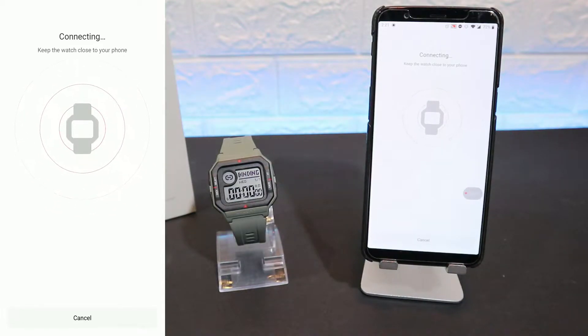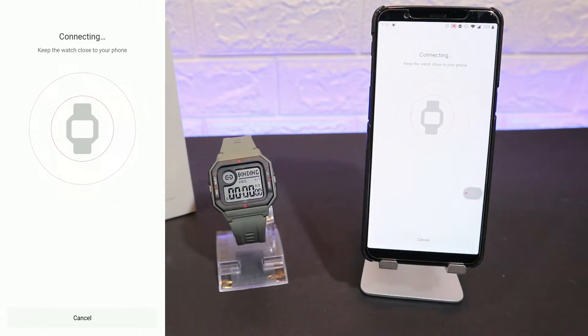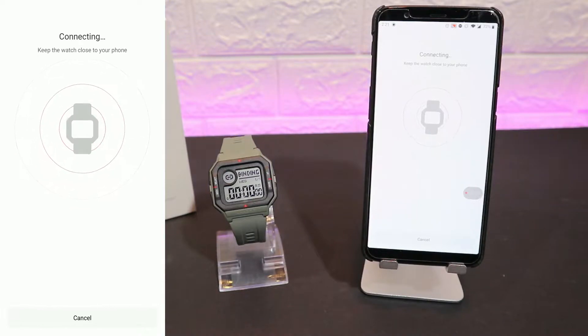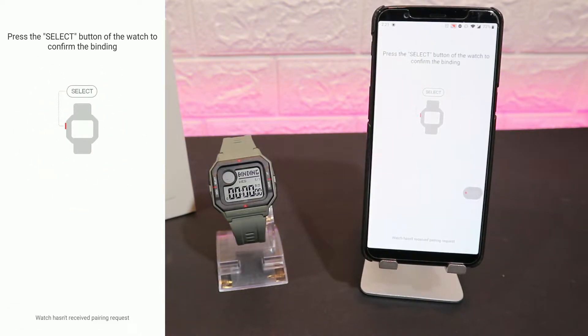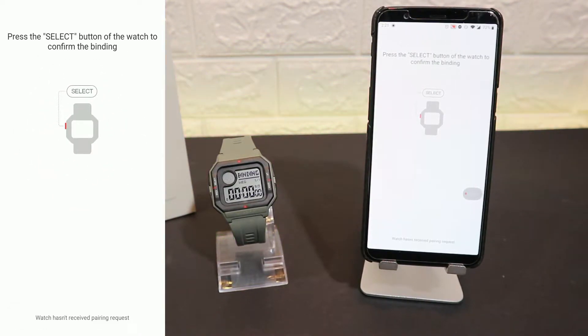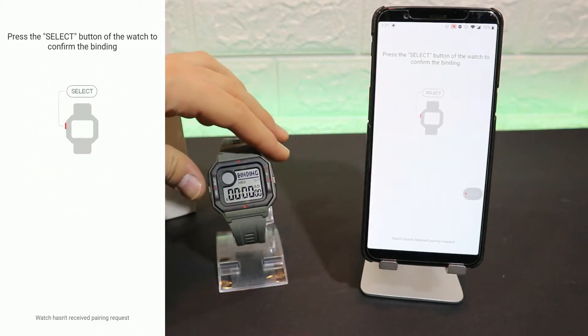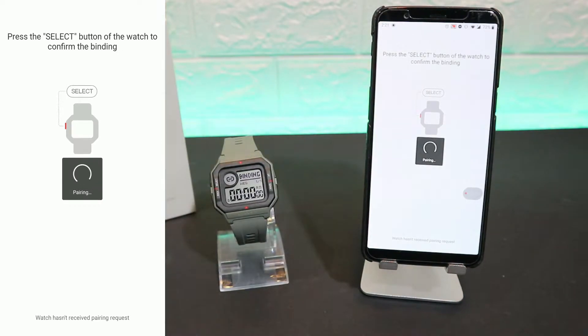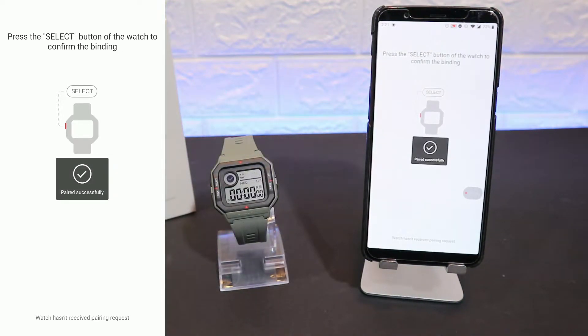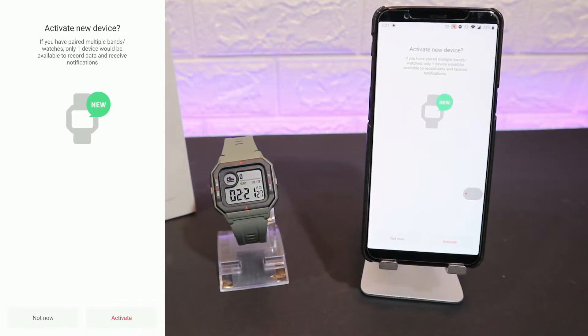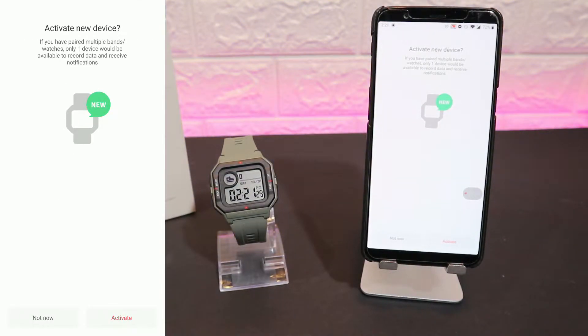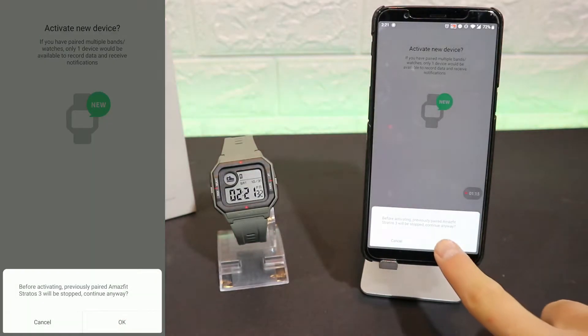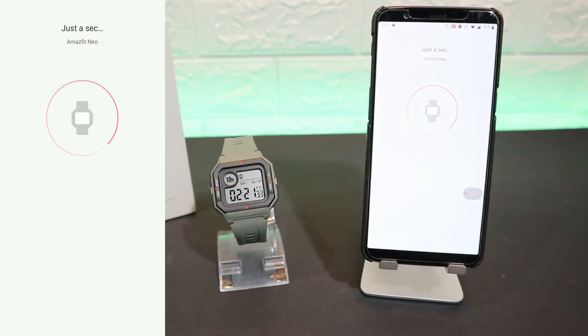You can see in the watch it says binding, it's still not connected. And we have here to press the select button. It tells you in the app which button to press. And now that allows the app to connect with the watch. Now we have to activate the new device.